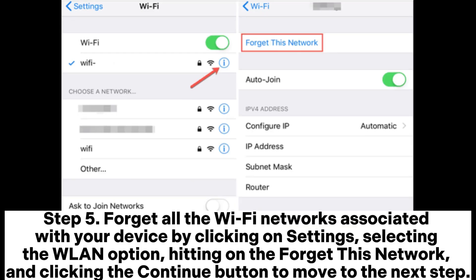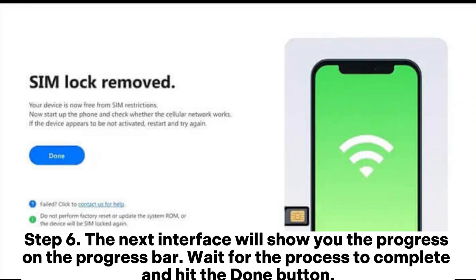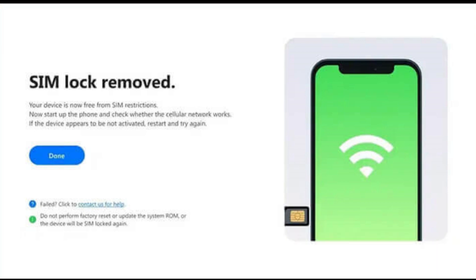Step 5: Forget all the Wi-Fi networks associated with your device by clicking on Settings, selecting the WLAN option, hitting 'Forget This Network,' and clicking the Continue button to move to the next step. Step 6: The next interface will show you the progress on the progress bar. Wait for the process to complete and hit the Done button.